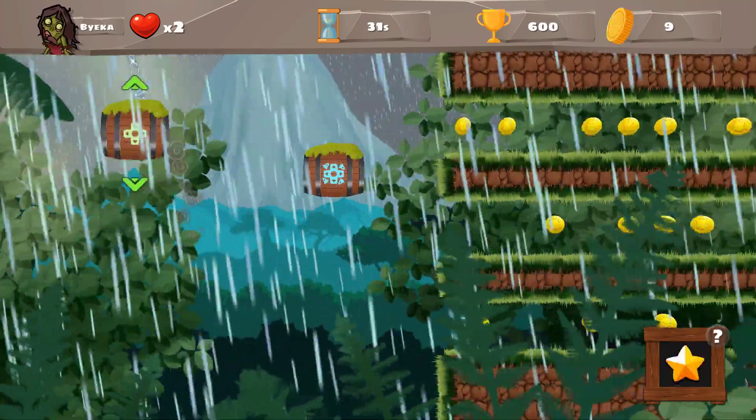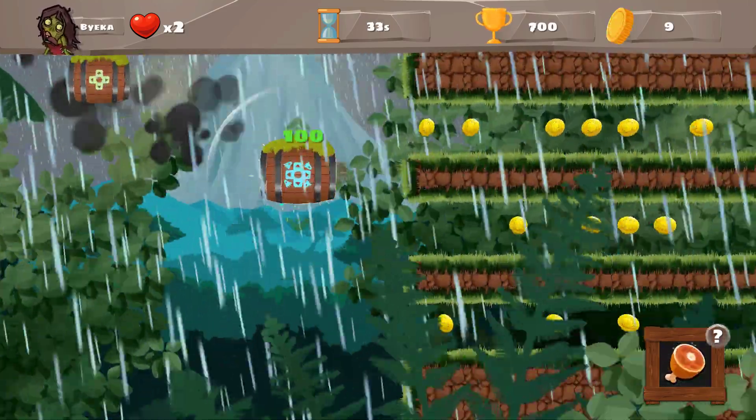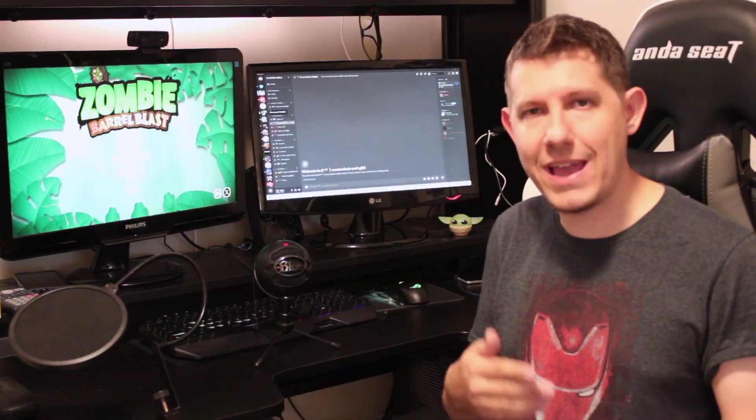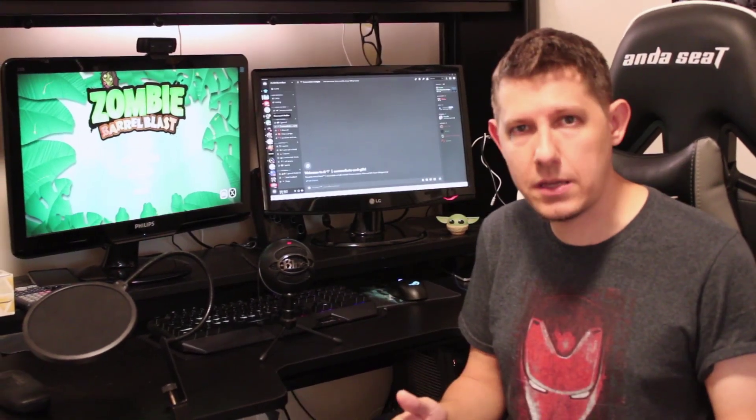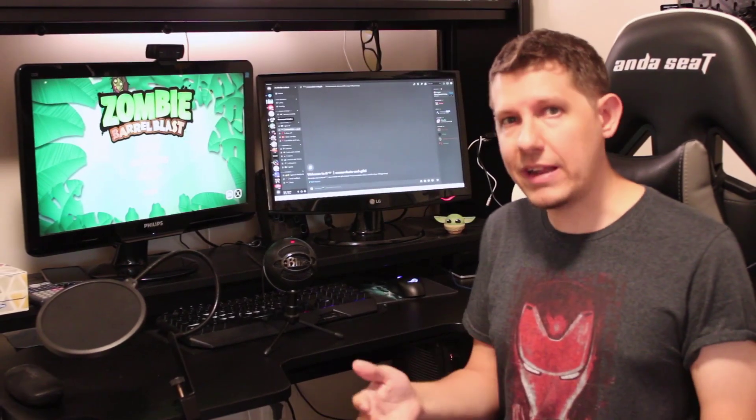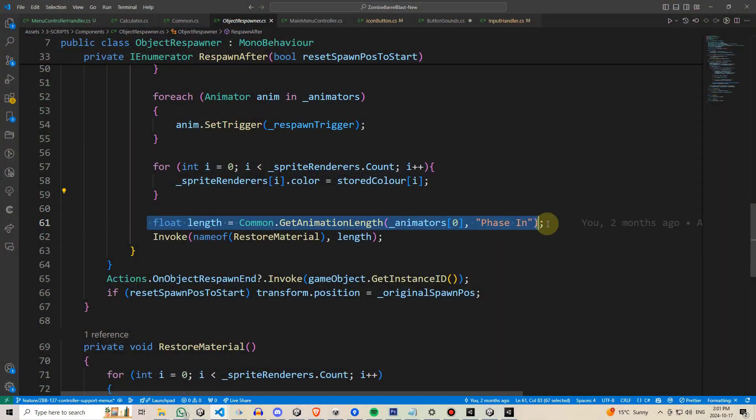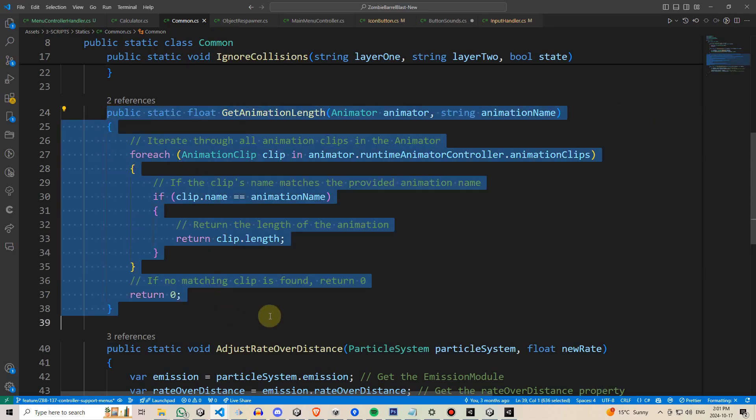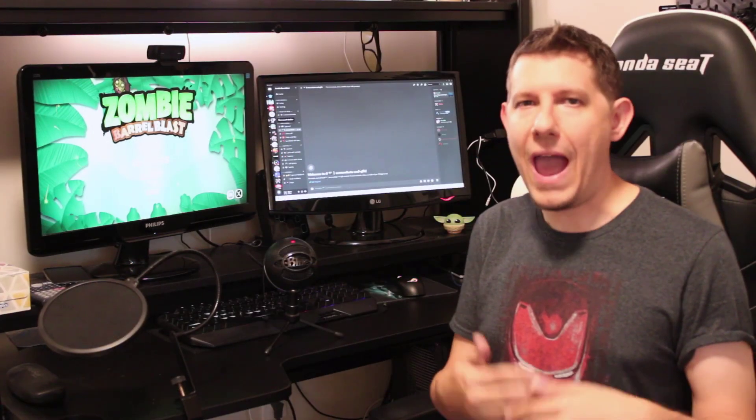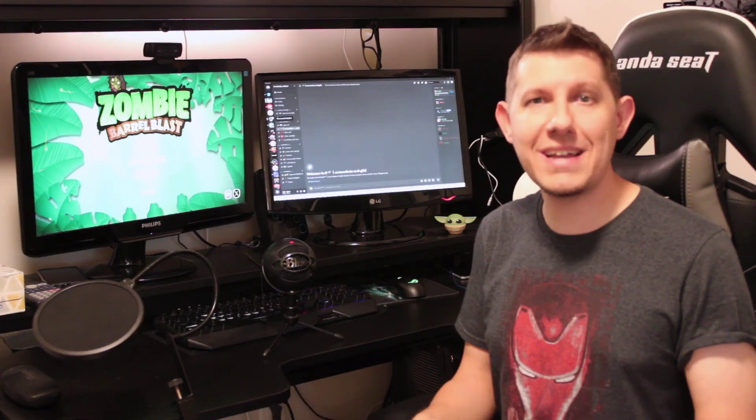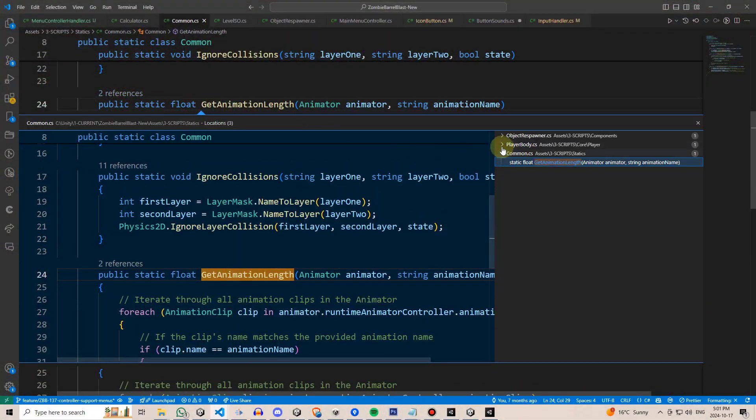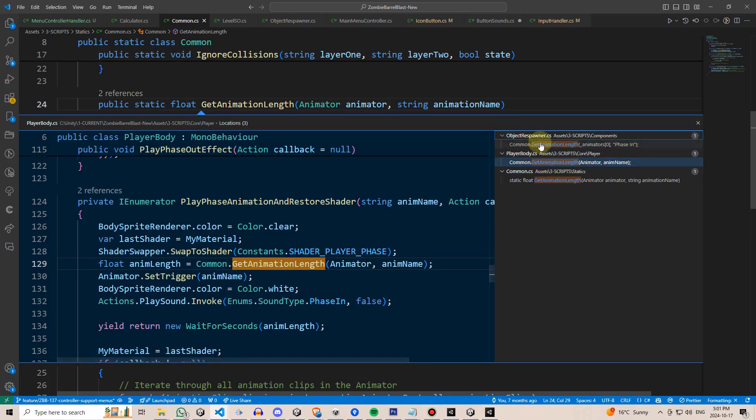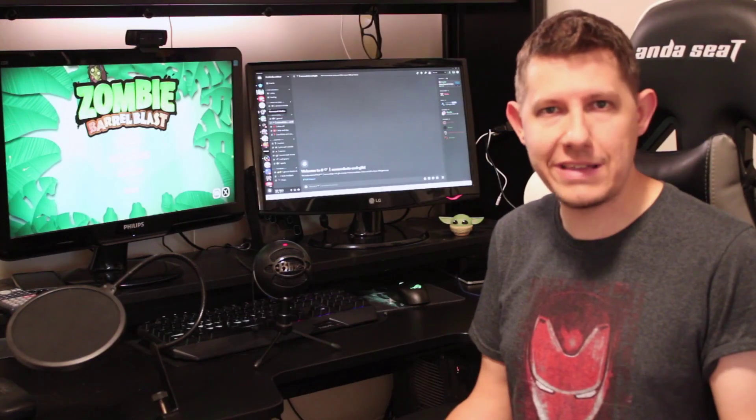So for instance, one of the things that I always struggle with remembering how to do is how to get the length of any specific animation that's playing. So what I do is I have a static class that I can just feed an animator, feed an animation state name, and it spits out back to me the length of that animation, and then I don't have to remember how to code that every single time because I can just access that particular class from anywhere in my project whenever I need it, and it's common functionality for multiple parts of the game.